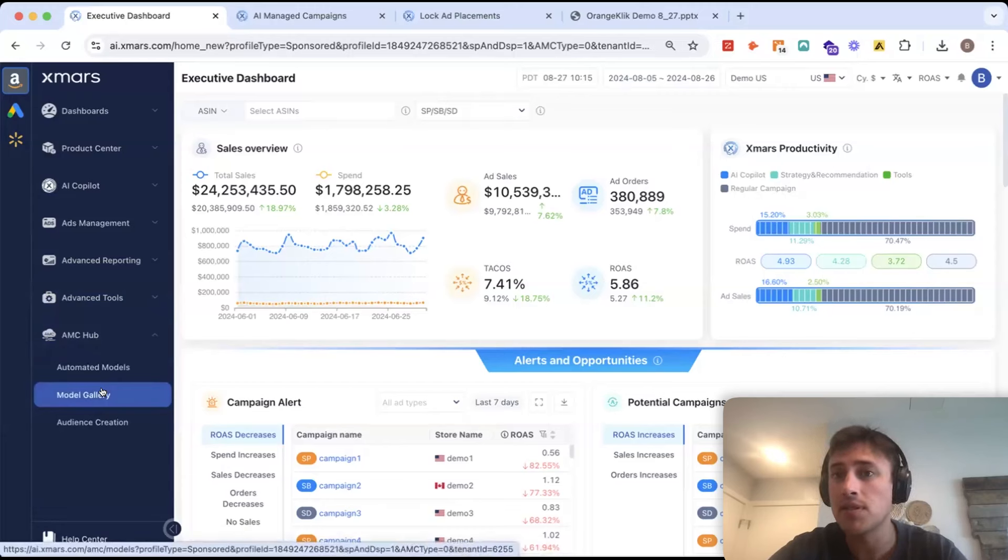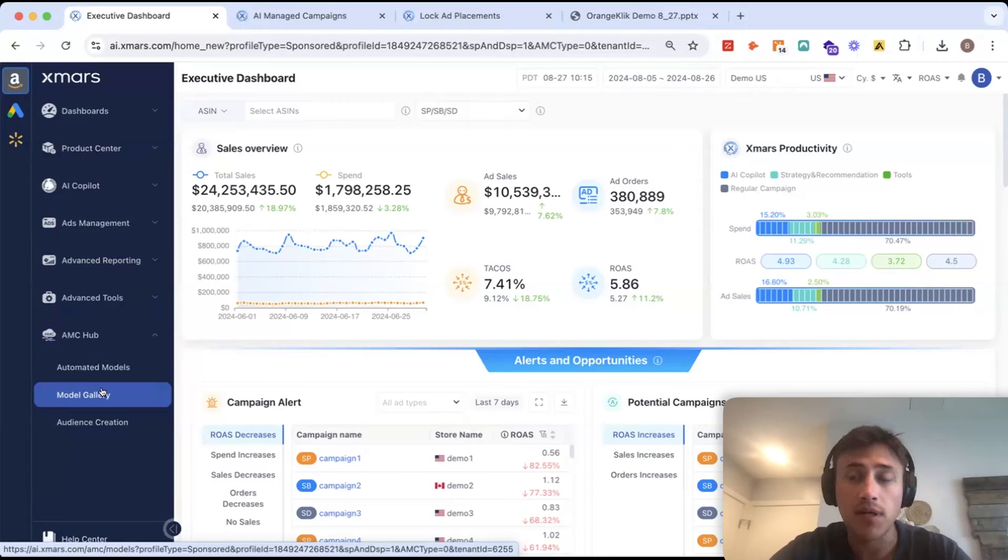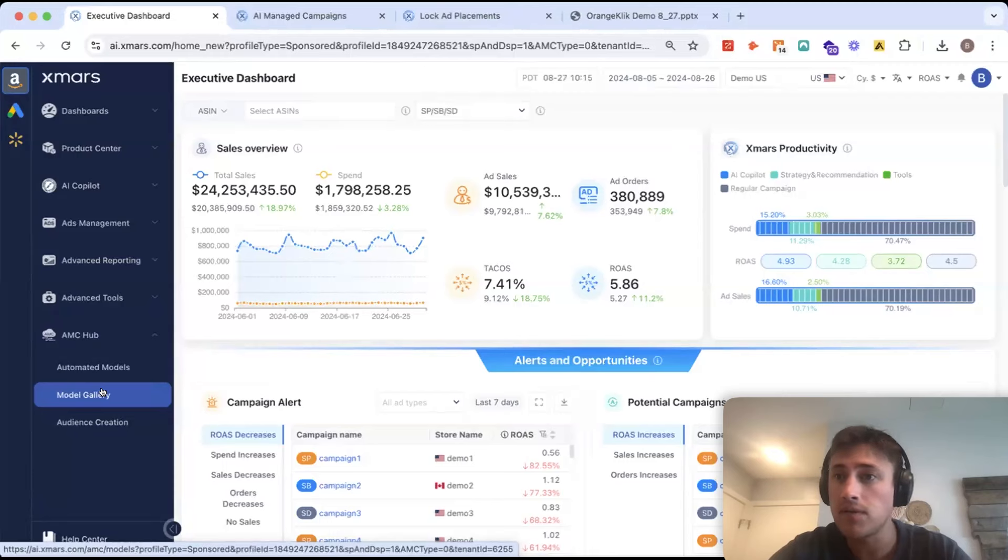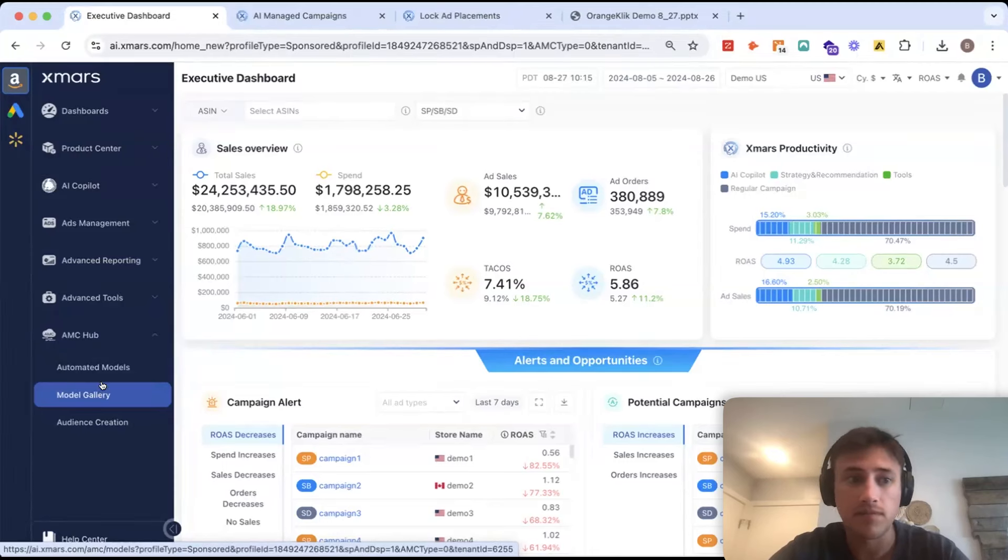These are pre-templated reports. Now, if you are using Amazon Marketing Cloud right now, you can access all different types of reports and models and build audiences without using any SQL queries.